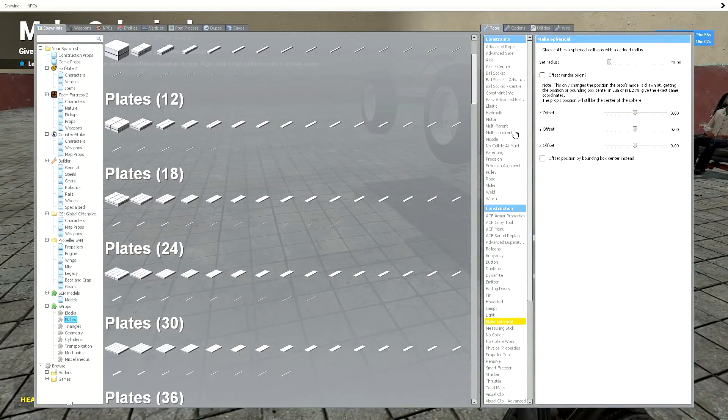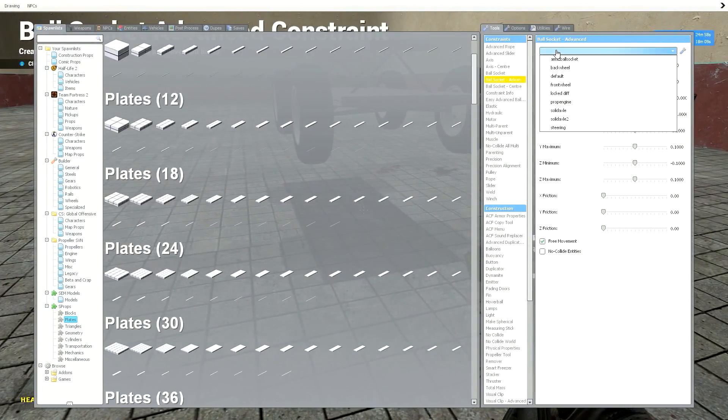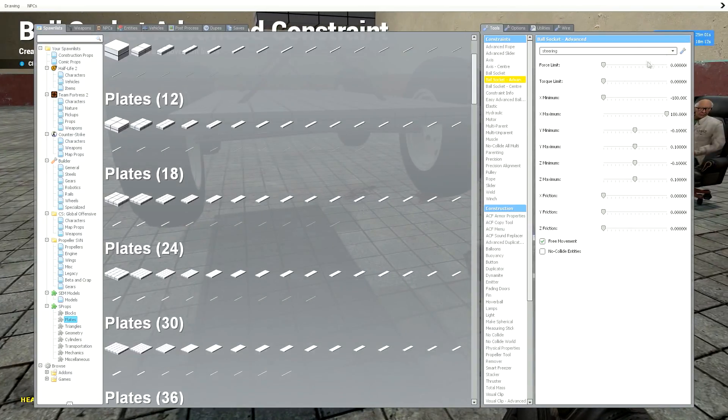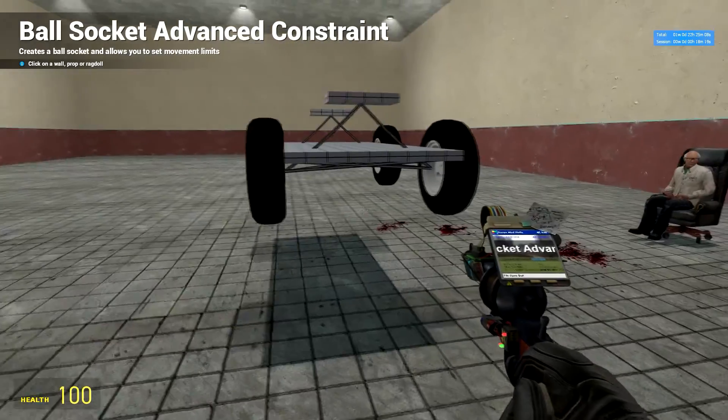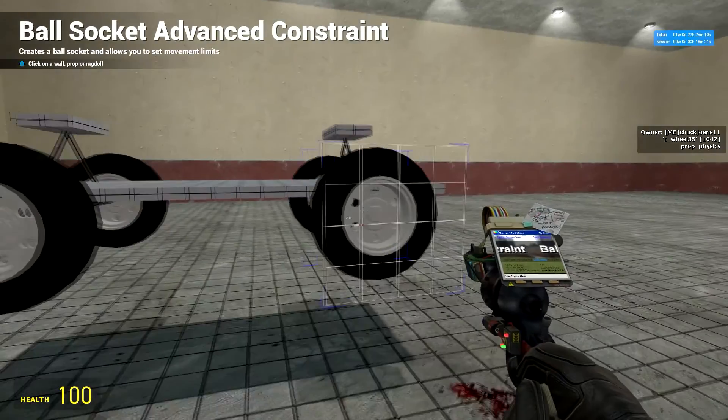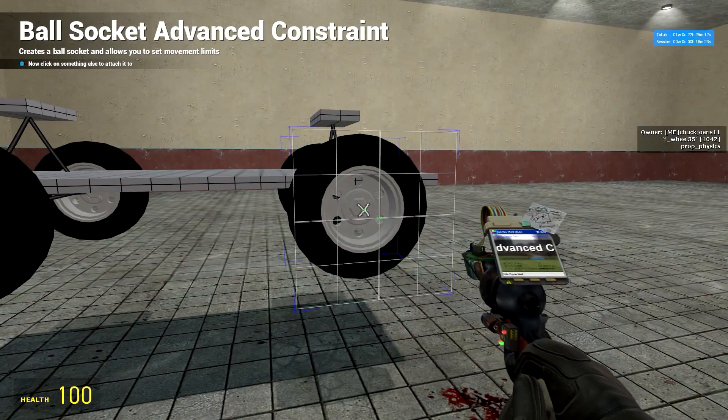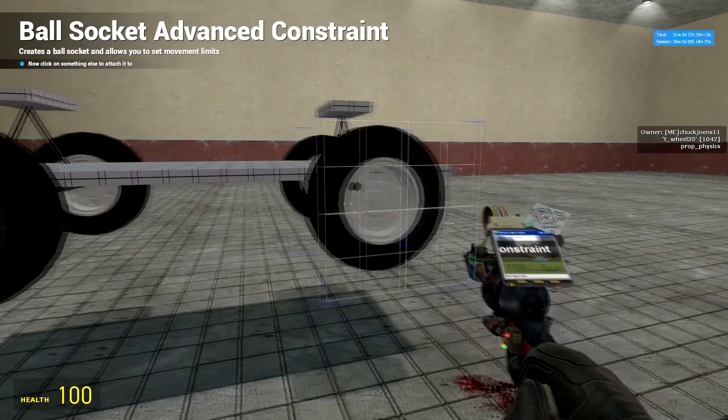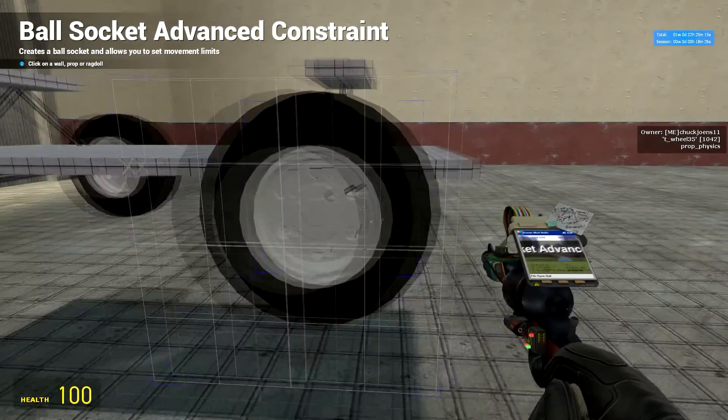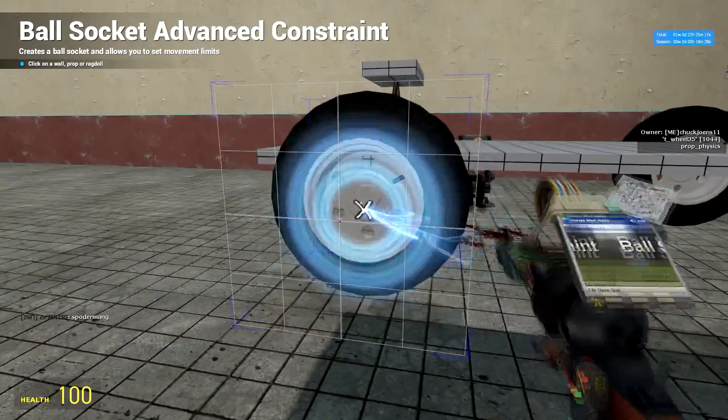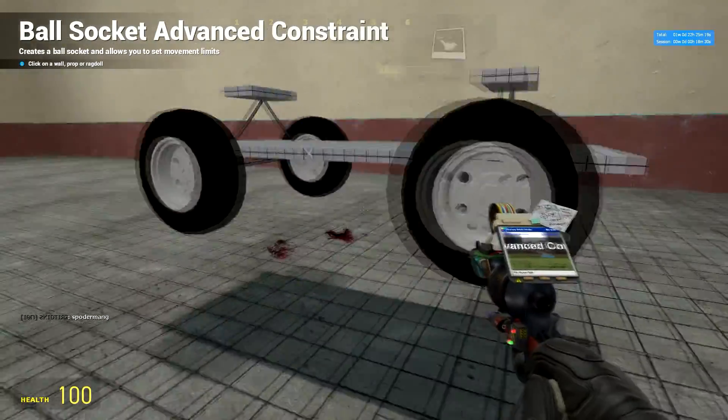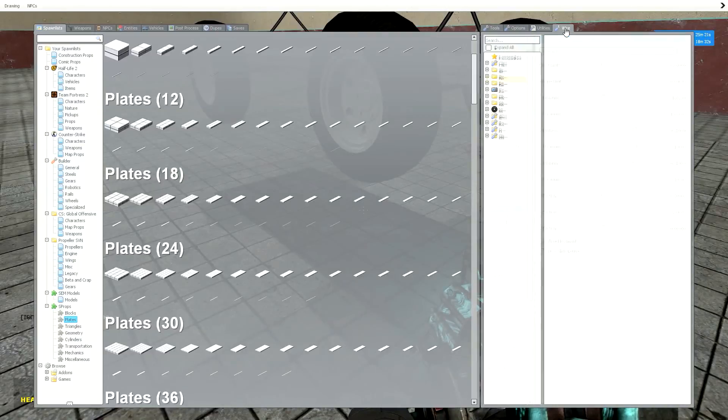Okay, now ball socket advanced steering. Copy down these ball socket settings exactly. Okay, now that you've copied those down. Put one here to your base plate. Middle of the wheel to your base plate.